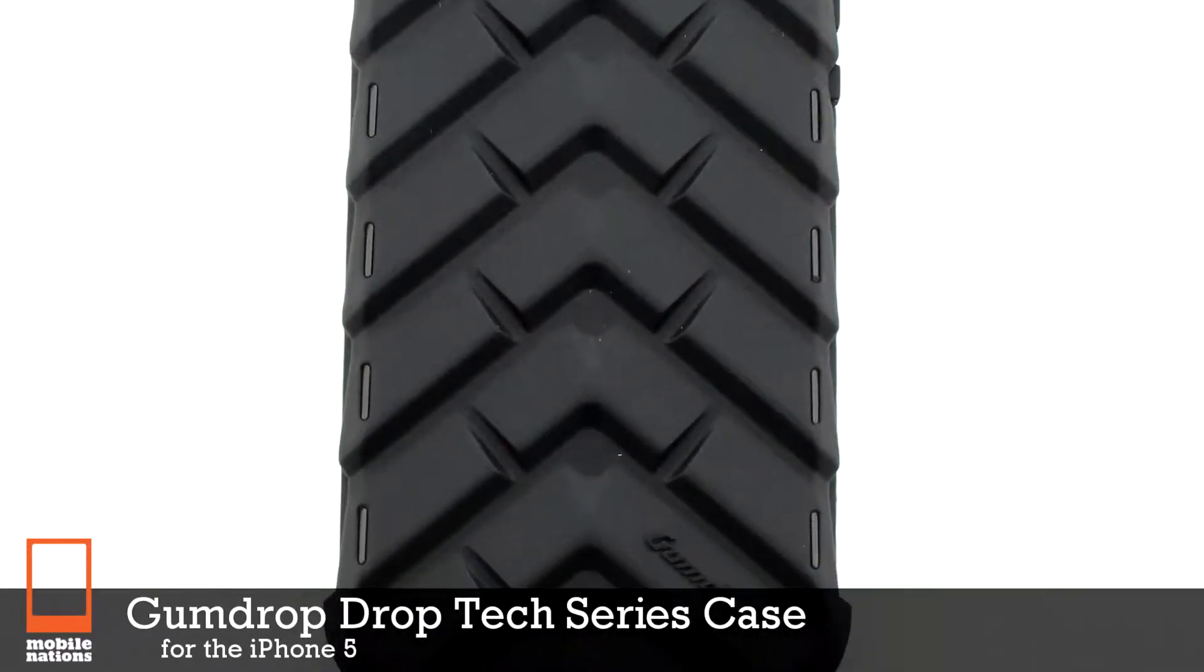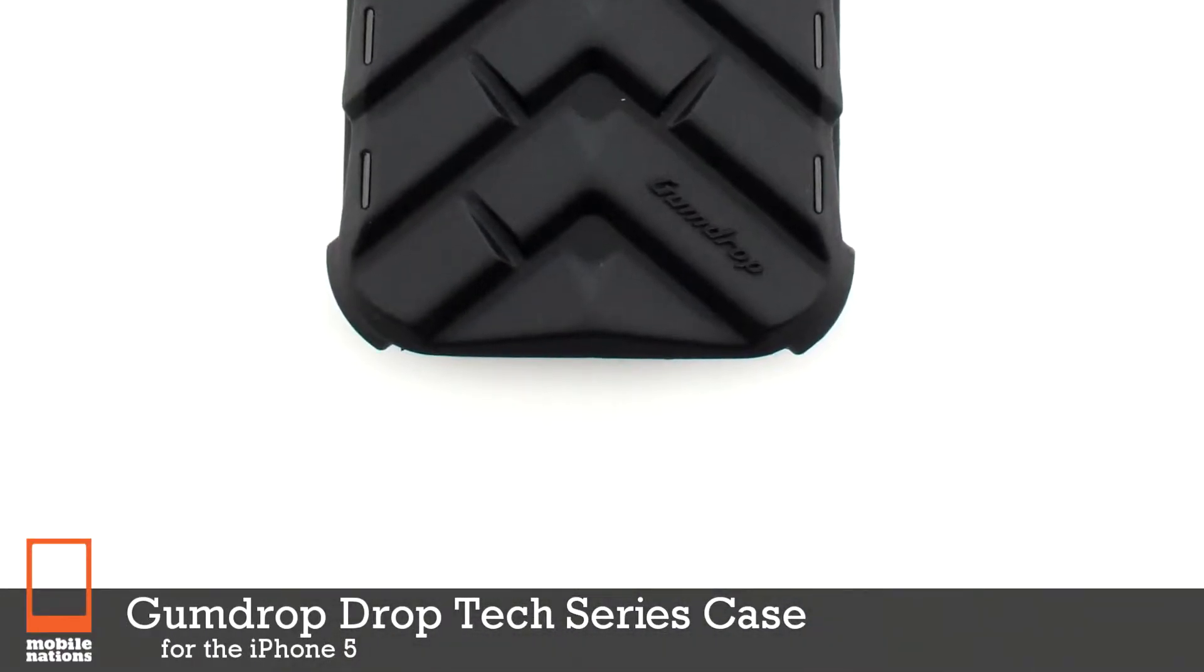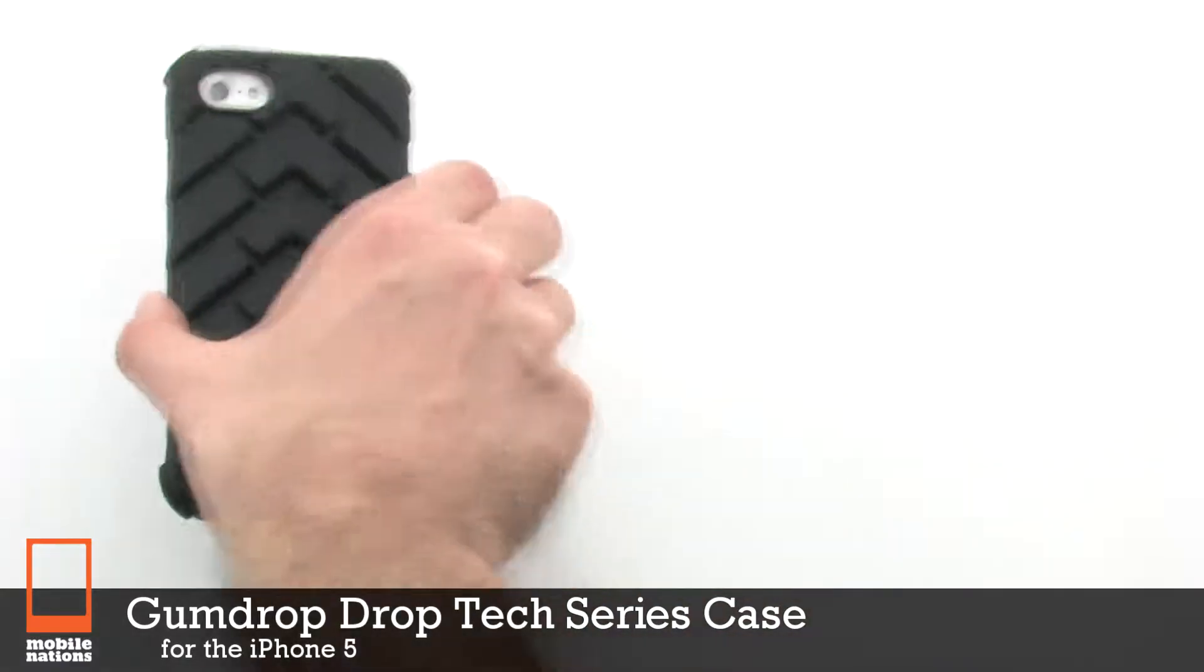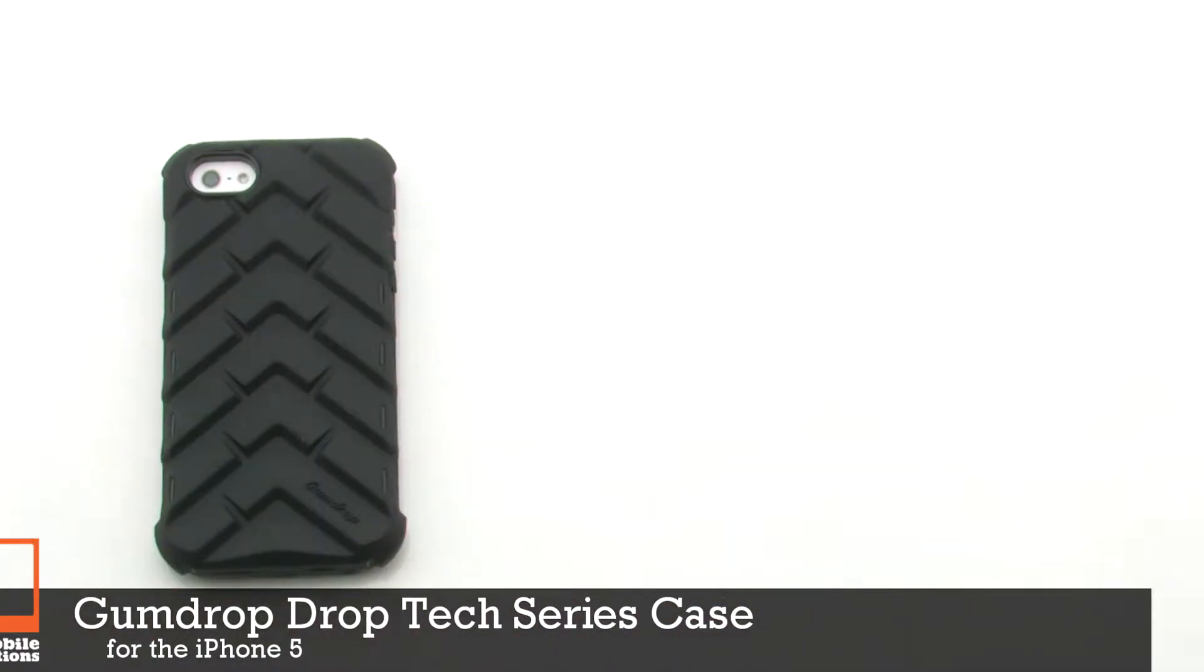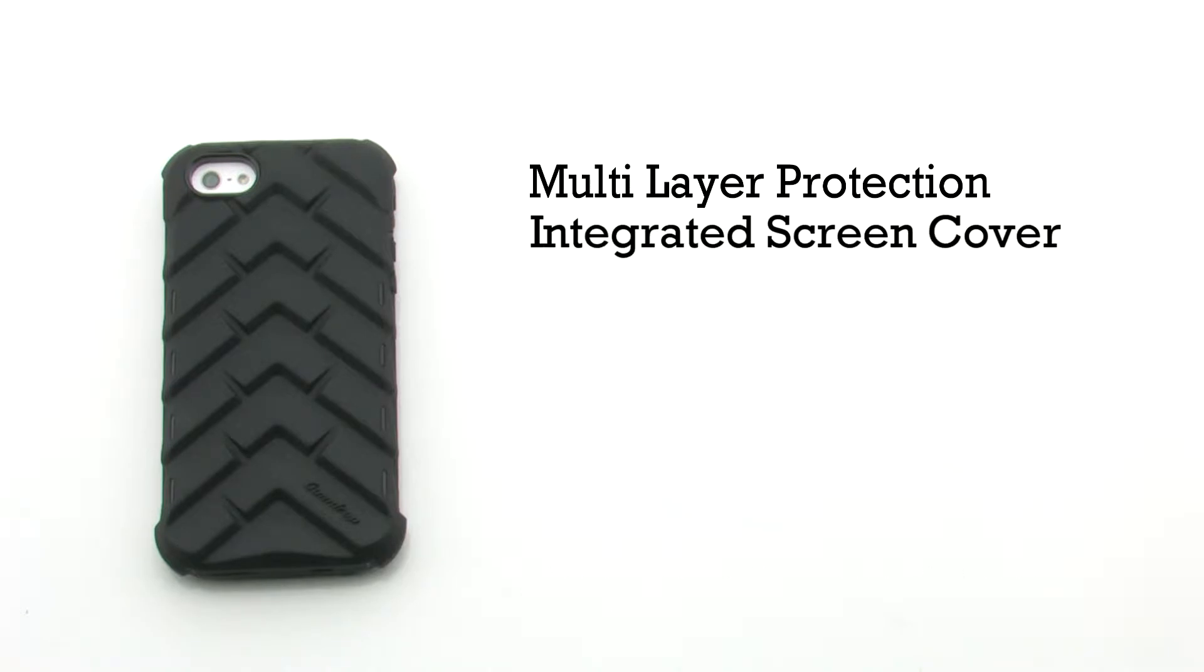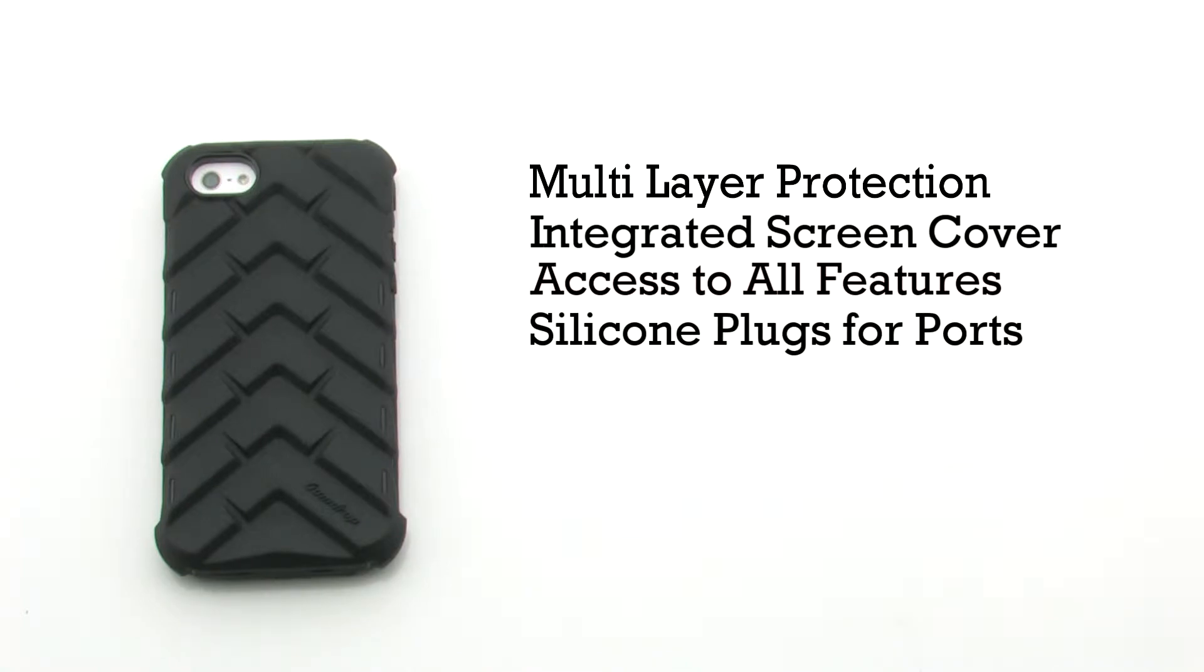The Gumdrop DropTek series case for the iPhone 5. The DropTek series case features multi-layer protection, an integrated screen cover, provides access to all features, and includes silicon plugs for the various ports.